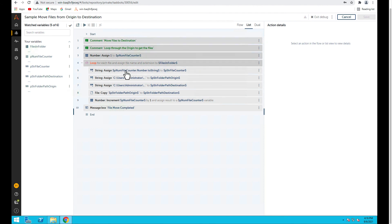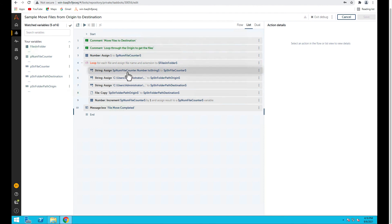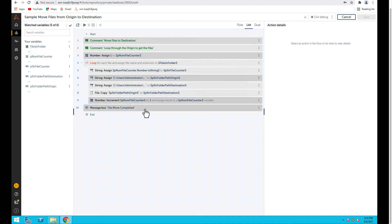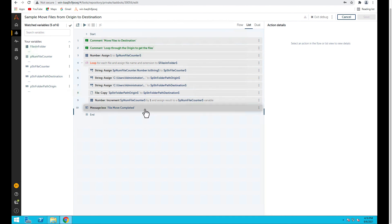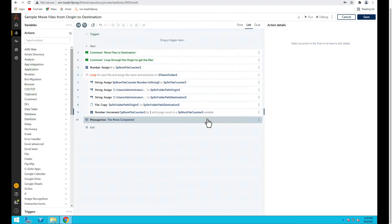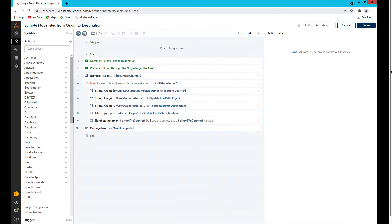This is a very useful feature. This was a 10-line bot, but when you have a 200-line bot it becomes very difficult to debug using message boxes — the debugger makes it very easy. I hope this session has helped you. Bye-bye.